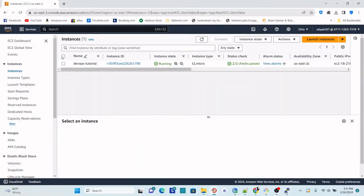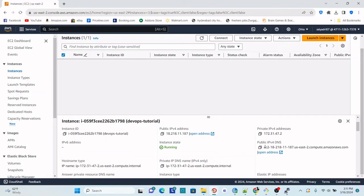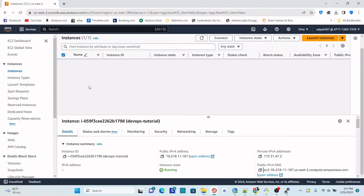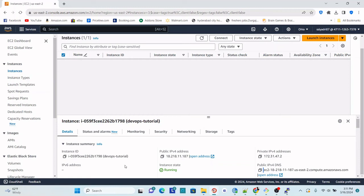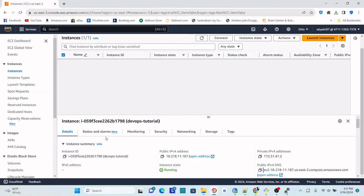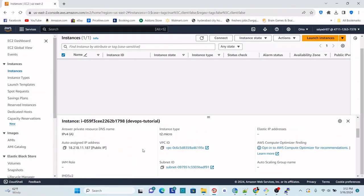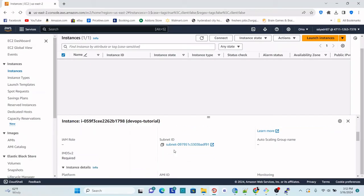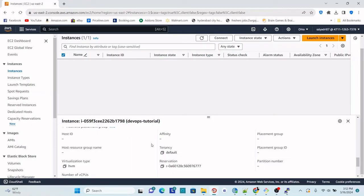Close PuTTYgen and go back to PuTTY. Return to the AWS console, click on the instance, and get the public IP or public DNS address. You will see many details for the instance: instance ID, public IP, private IP, hostname, security group, VPC, subnet, and more. For now, we are mainly focusing on getting access to the EC2 instance.